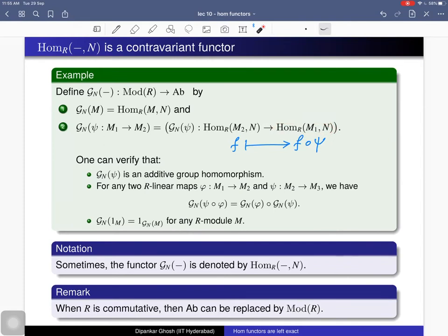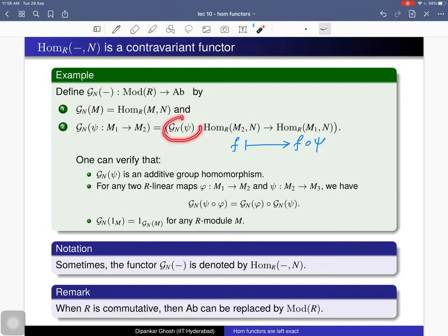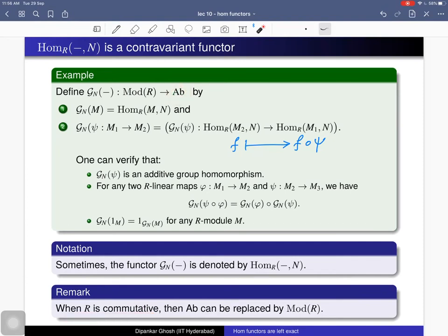It also respects identity morphisms. This contravariant functor goes from the category of R-modules to the category of Abelian groups. When the base ring is commutative, Hom(M, N) is an R-module, and the additive group homomorphism also preserves scalar multiplication, making it an R-module homomorphism. So if R is commutative you can target the category of R-modules. We sometimes denote this functor as Hom(–, N).